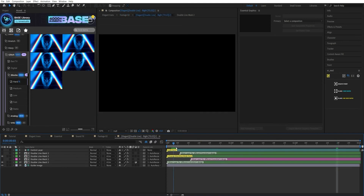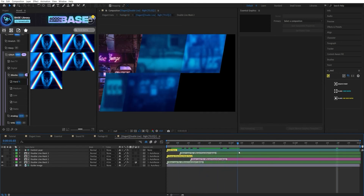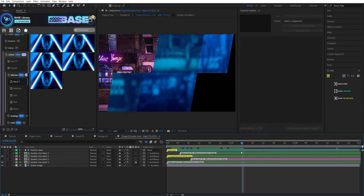Inside the compositions of some elements, you can observe layers which you can interact with to change the look and style of the element.